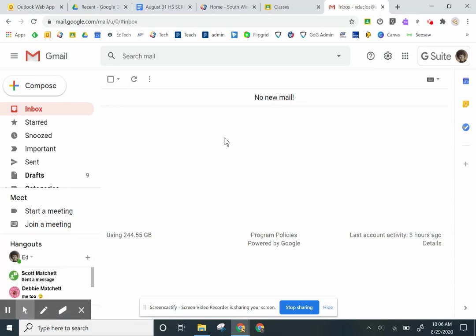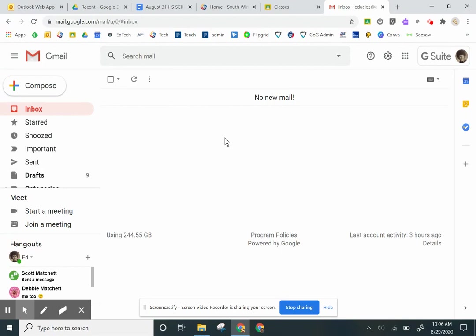When you open that teacher's email, for instance if it was from me, Mr. Duclo, you would probably see the join code for the classroom and/or the link for the Google Meet.